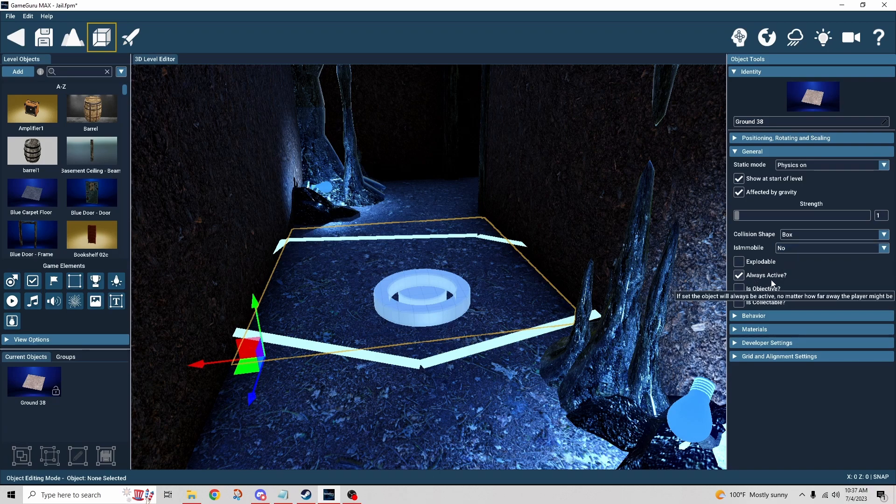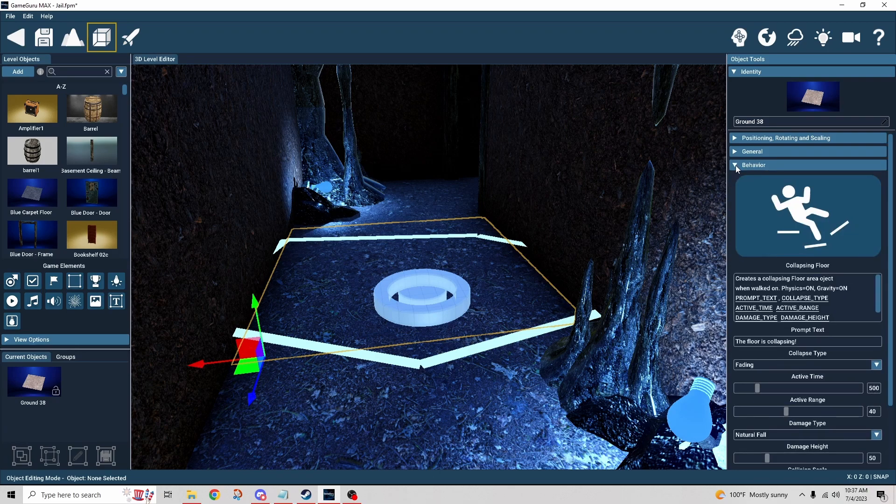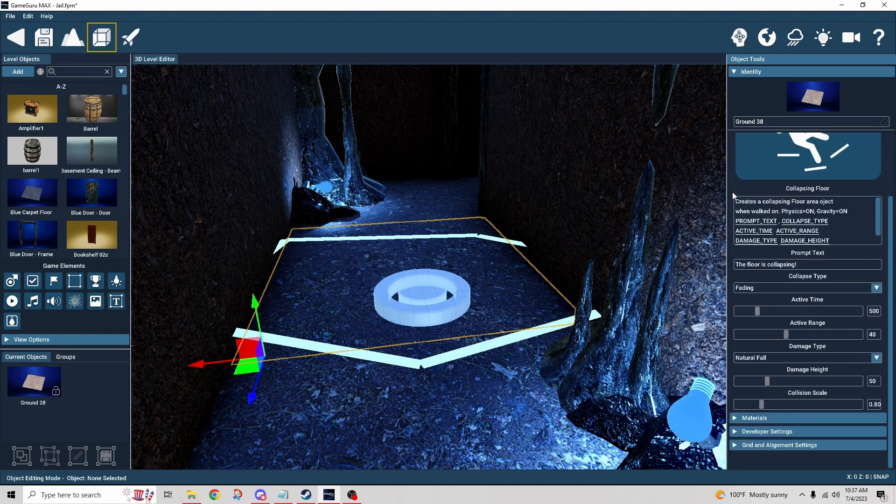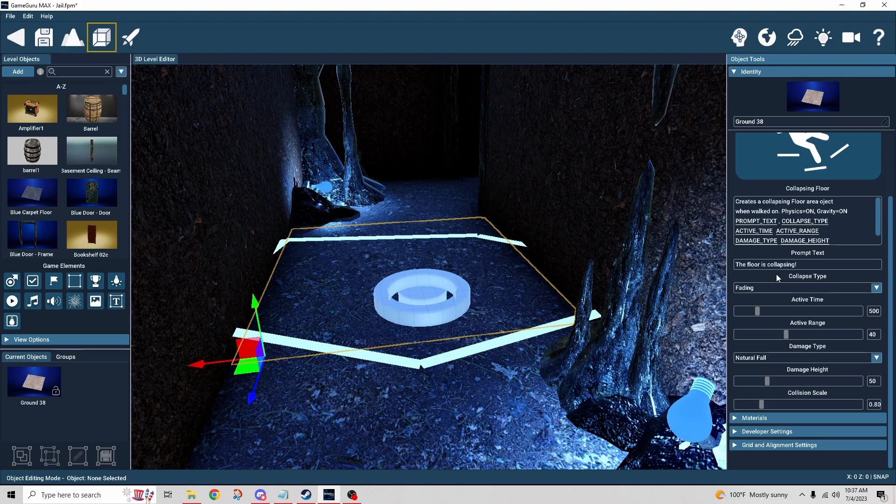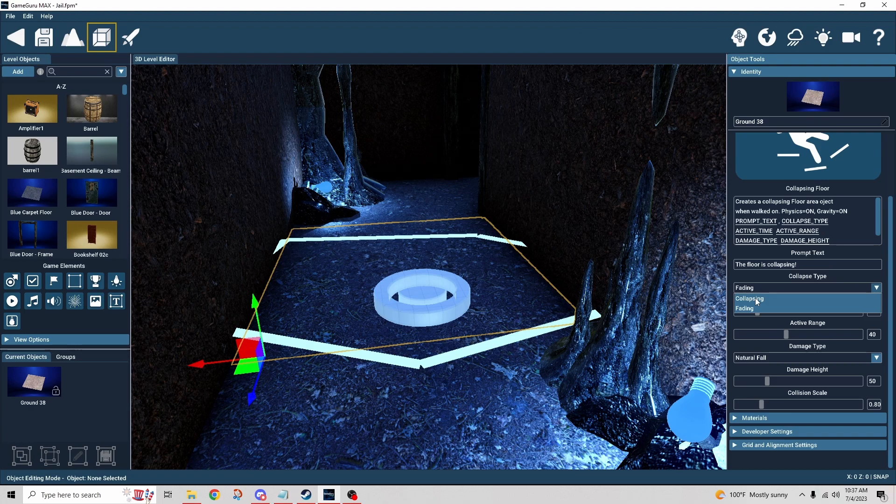Then you have the behavior itself, collapsing floor. So the first thing we have is the prompt text. Now you may not need or want a prompt text, it kind of depends on the scenario. I just left it as default for now because it's good enough. We have the collapsing type, so we have fading and collapsing. So what's the difference?